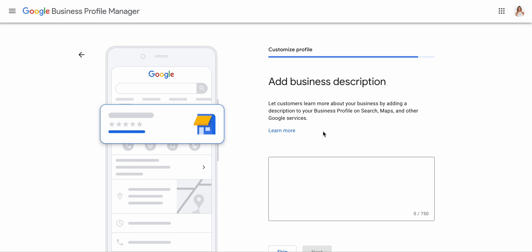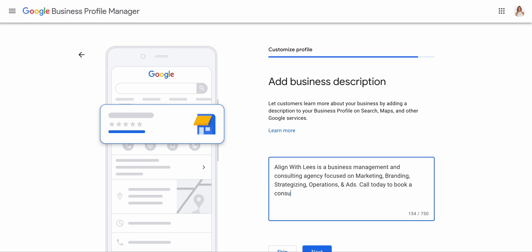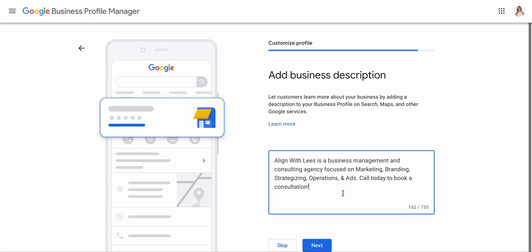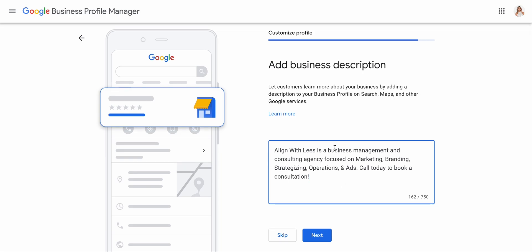Then you can add a business description — let your customers learn more about your business by adding a description to your profile. I'm actually going to take this from my website. I've just made it really short — you can always change this. I put that it's a business management and consulting agency focused on marketing, branding, strategies, operations, and ads. 'Call today to book a consultation.'